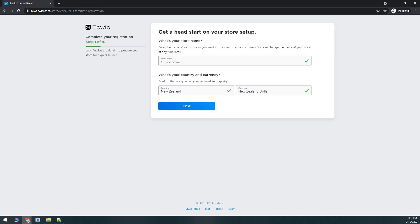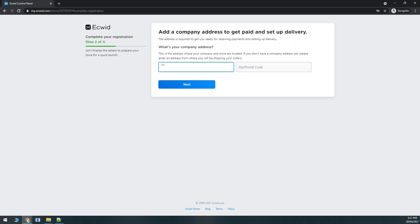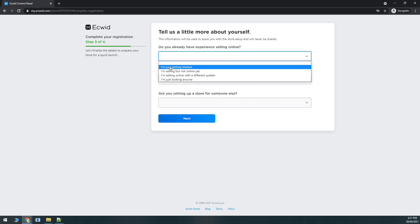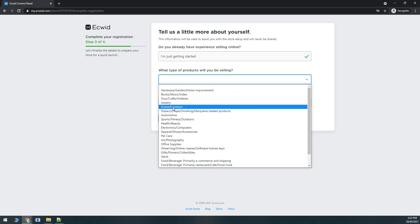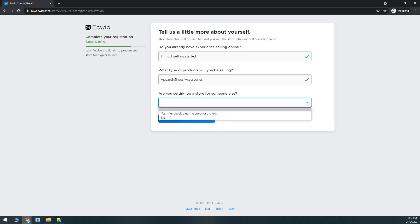Once the registration process has started, you can see we're on step one of four. Enter your store name — I'll say 'Ecwid Demo Store' — then choose your location and currency. I'm in New Zealand so I'll choose New Zealand and New Zealand Dollar. You can also add a company address to get paid and set up delivery, or skip that. Then there are a few questions: do you have experience selling online, what type of products will you be selling, and are you setting up a store for someone else.